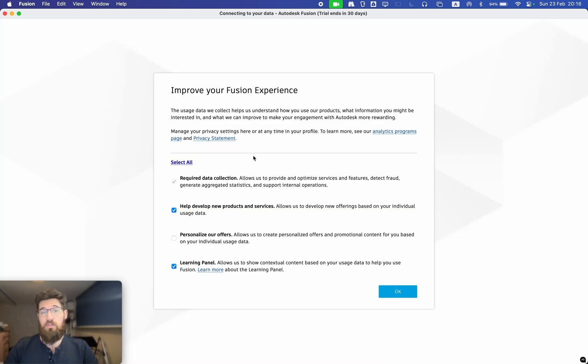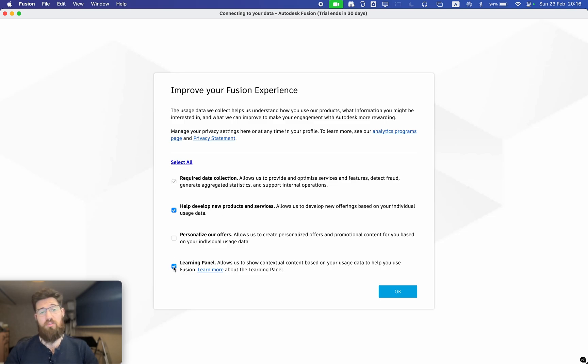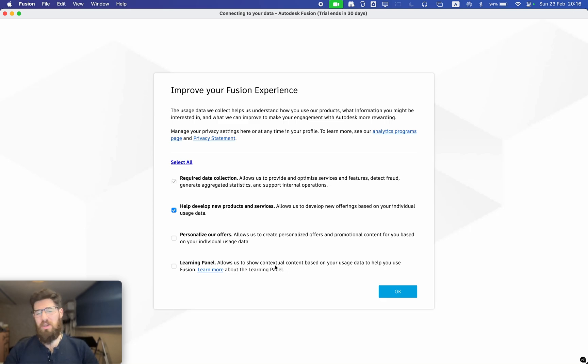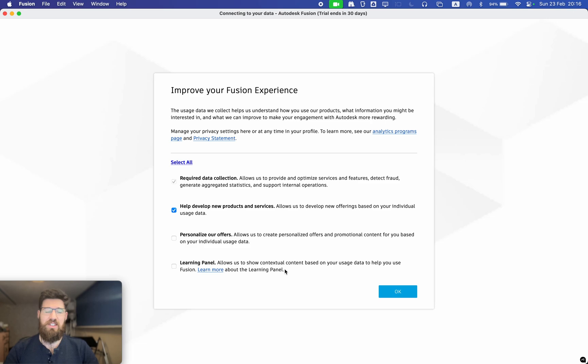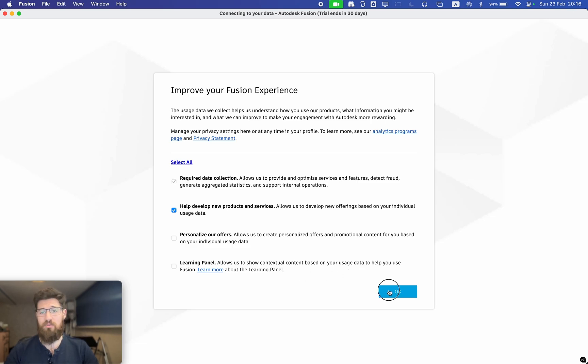It's going to ask you if you want to improve your Fusion experience. You can help develop new products. I personally turn off the learning panel because as an absolute beginner, the learning panel really is designed for college and CAD experience and I find that it ends up being a little bit confusing for absolute beginners. So I'm going to go ahead and turn that off.